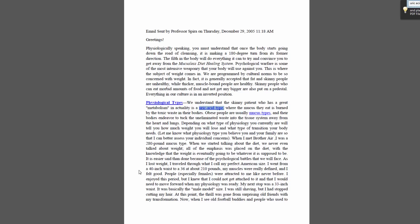As I lost weight, I traveled through what I call my perfect American size — basically as I lost weight, I went through the size that was sort of acceptable by American standards. But then, when I started getting skinnier than that, people that didn't know me didn't think anything. But people that knew me from the past got concerned — they said, 'Man, you're losing a lot of weight. Where's all your muscles?'